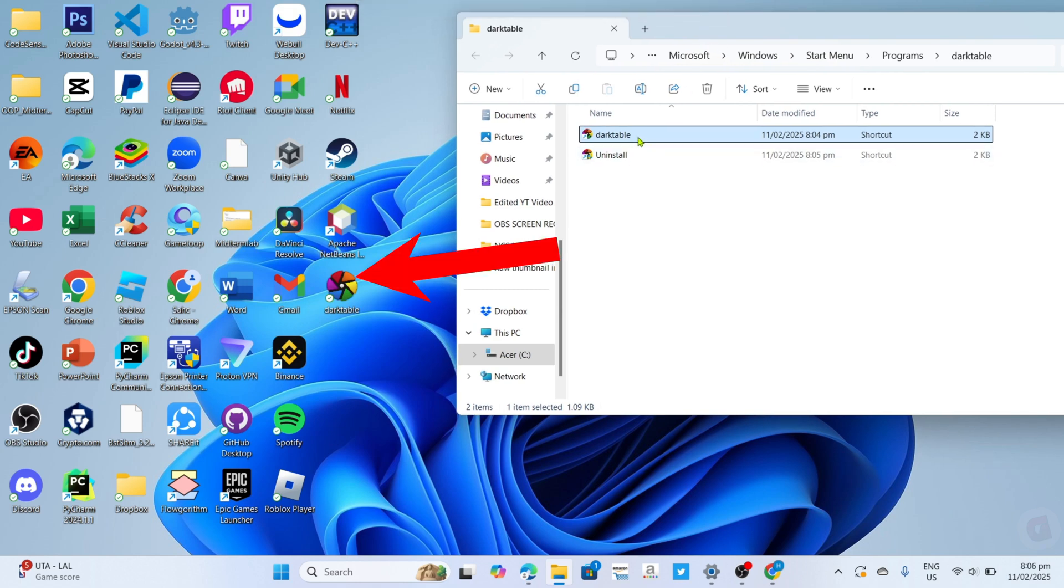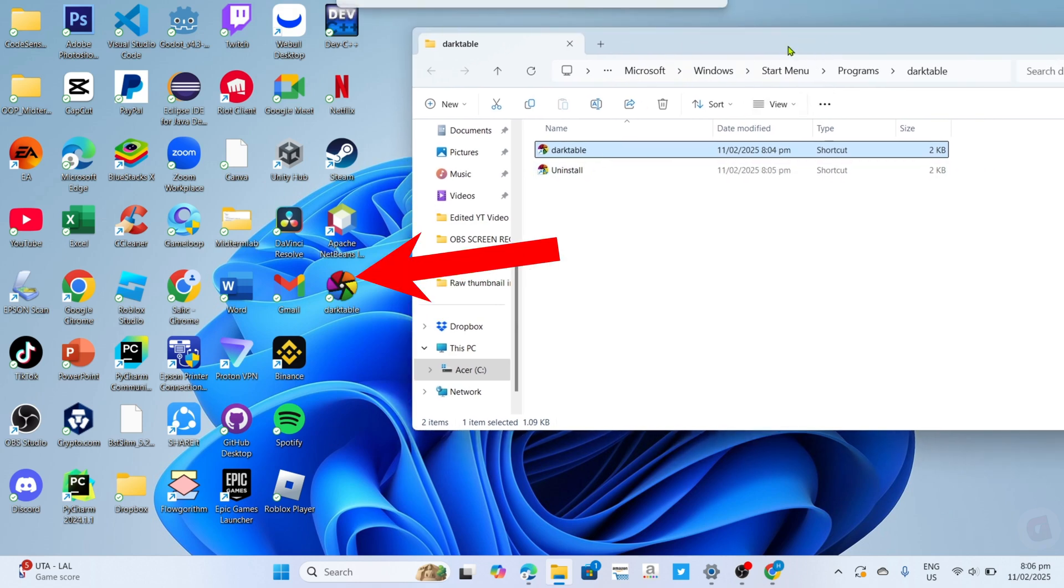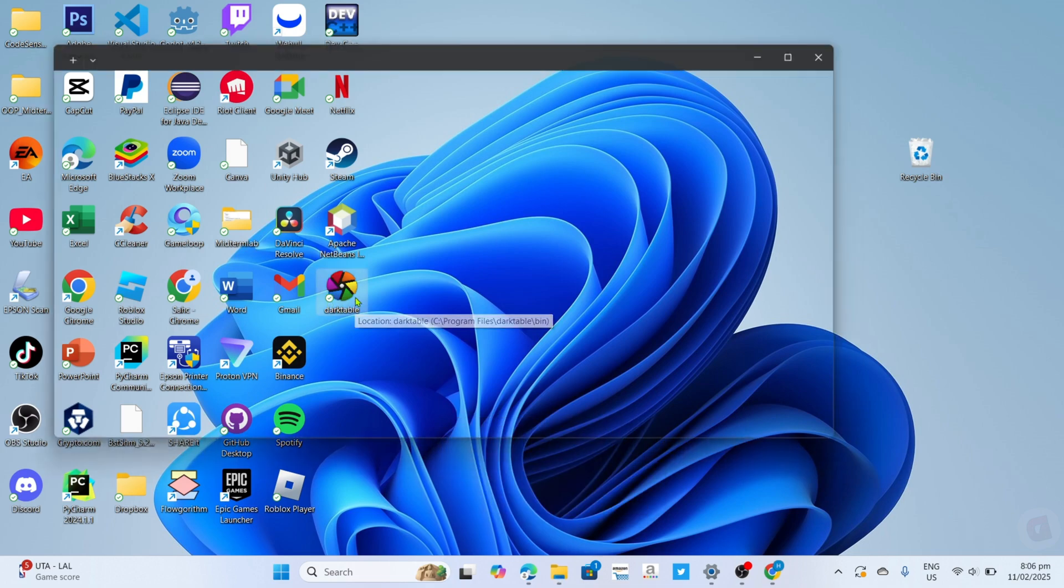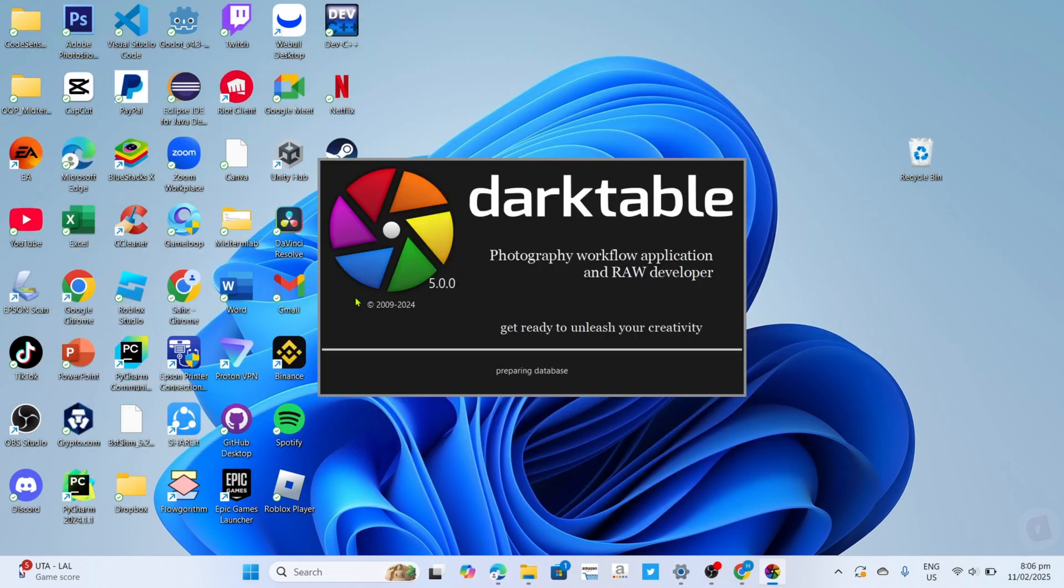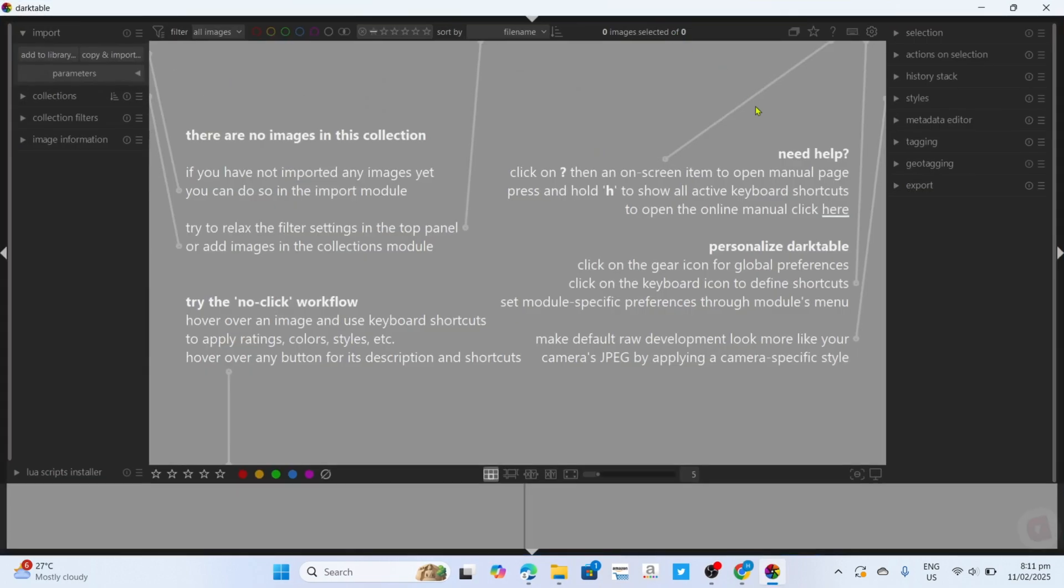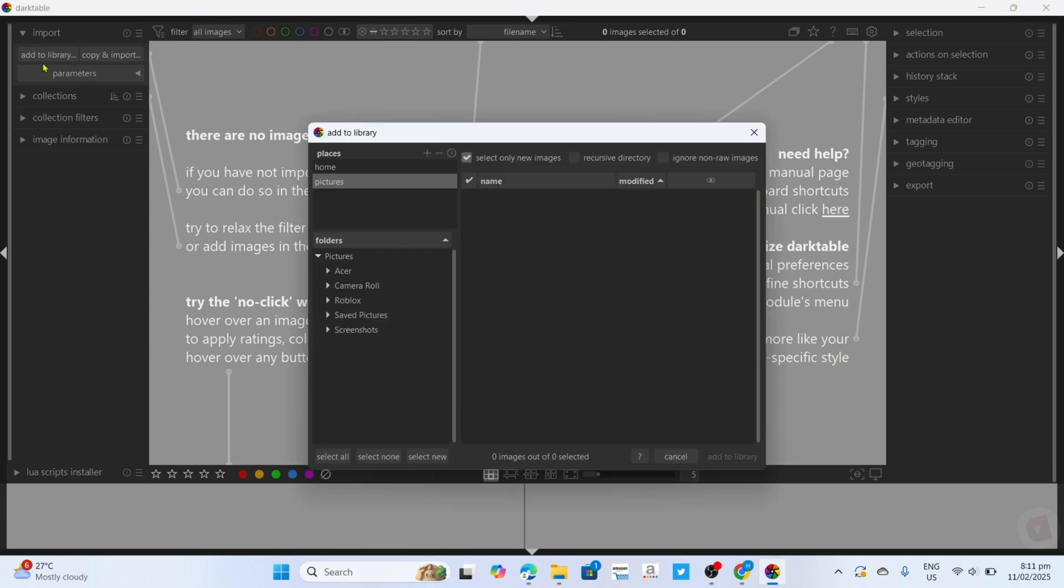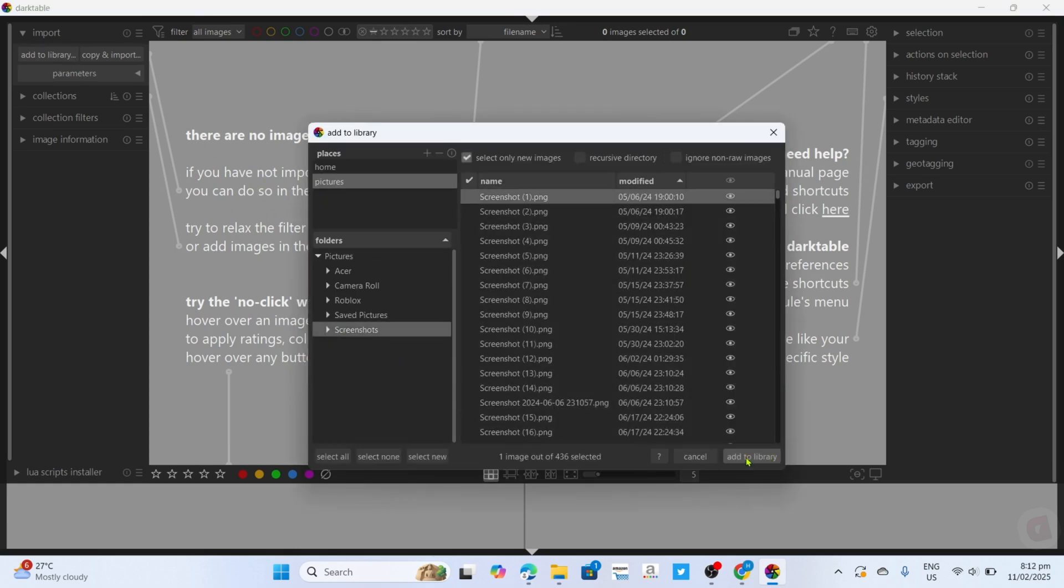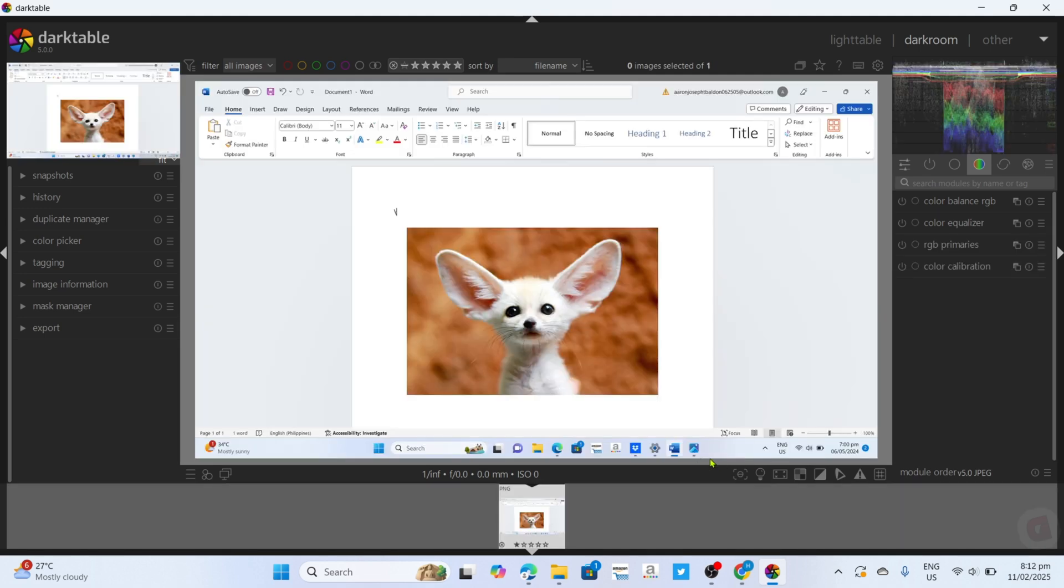Congratulations, your Dark Table app will now be added to your desktop home screen, so you can now start using it for photo editing. That's just how you do it, guys. Now that you've watched this video, you can do it yourself. That concludes our tutorial video for today. I hope it helped you. Thanks for watching, goodbye.